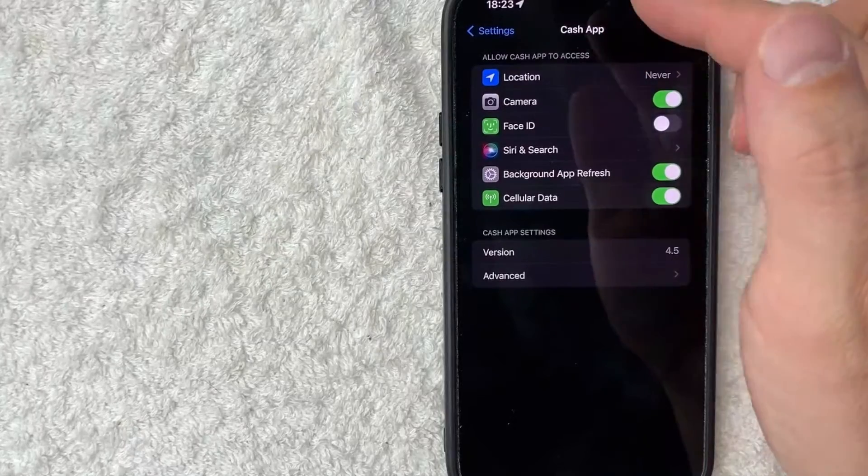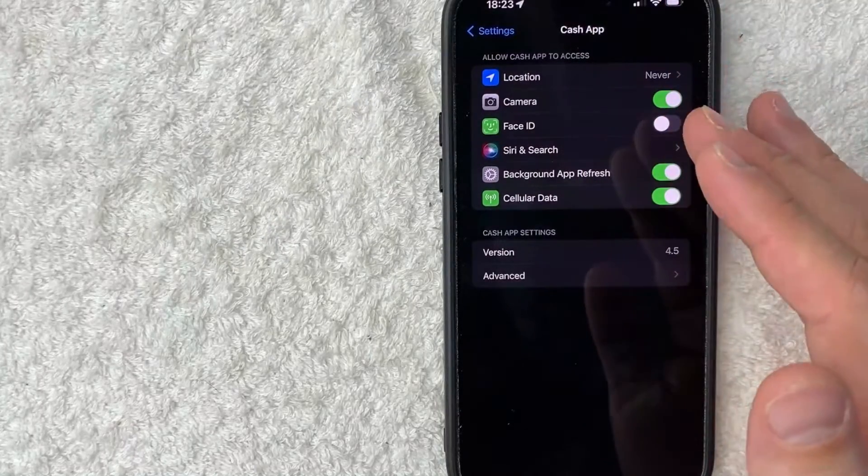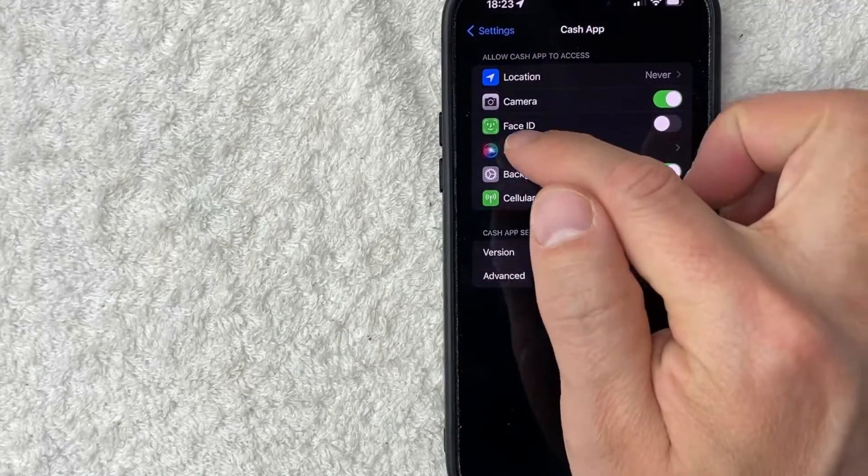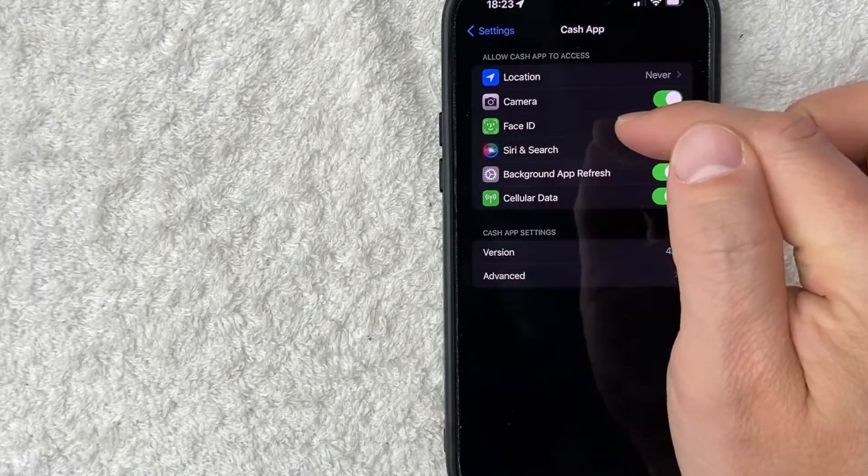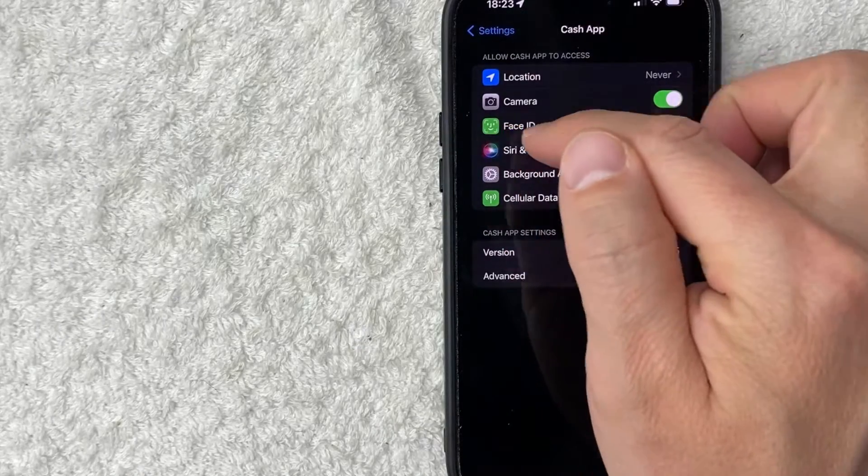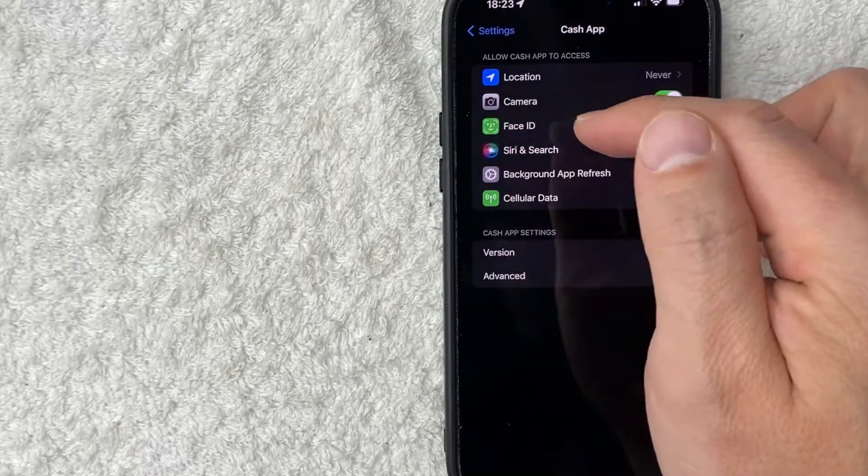Once you click there, you're going to see various options for your Cash App in your iPhone. And you want to look for this line right here called Cash App Face ID. It's written in green with like a little smiley face looking thing.